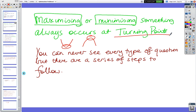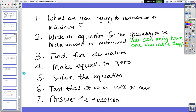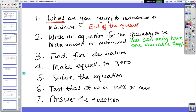Unfortunately you can never see every single type of question, but there's always a series of steps to follow. We'll look at some examples, but I can't show you every single question. Step one: look at what you're trying to maximize or minimize — it's usually at the end of the question; that will tell you what you're trying to find.